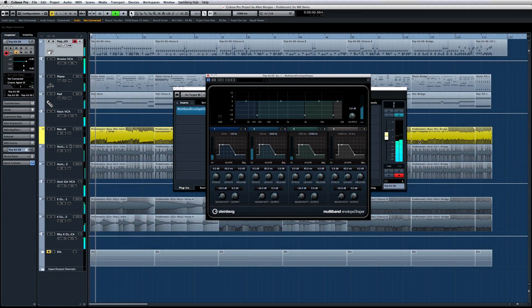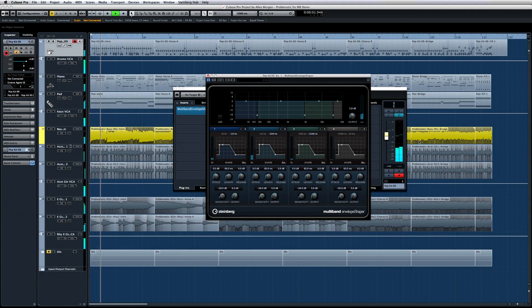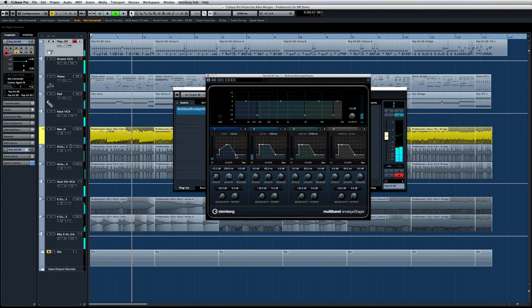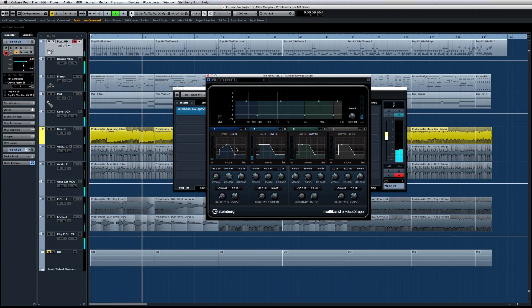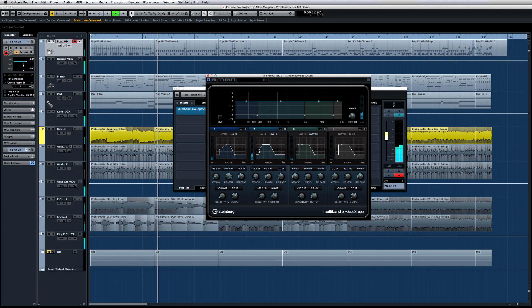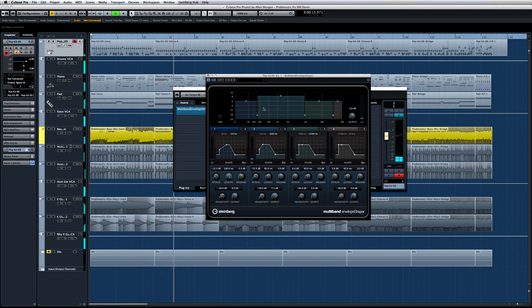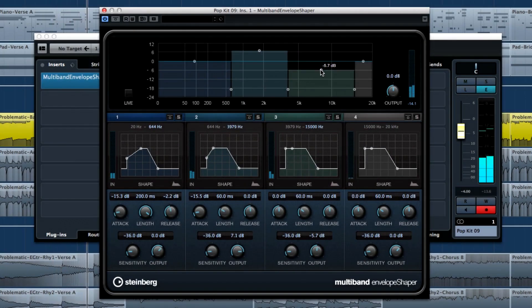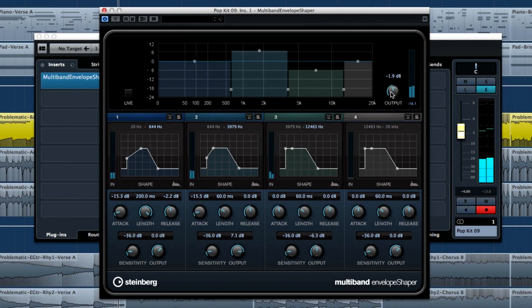Cubase also includes the multiband envelope shaper. An envelope shaper brings the control found in the ADSR section of a synthesizer's envelope to any signal passing through it. And the multiband envelope shaper lets you apply this control separately for each of the four frequency bands. It splits the incoming audio material into a maximum of four frequency bands and allows you to freely alter the attack and release characteristics of each band to rework the transient structure.